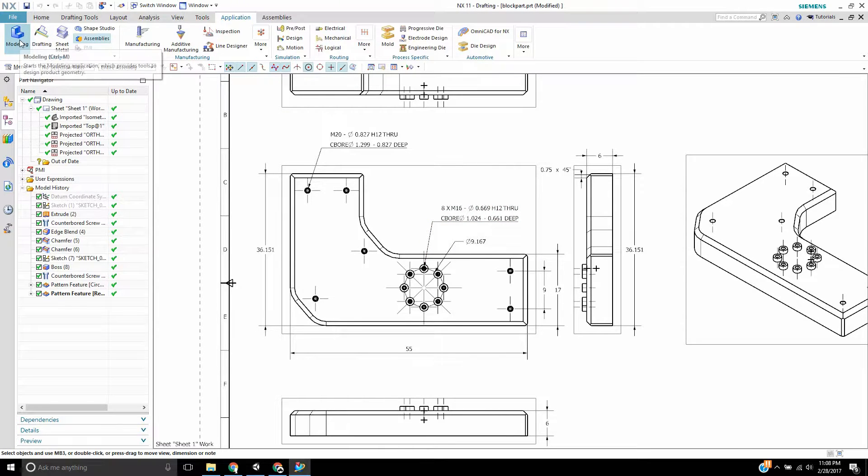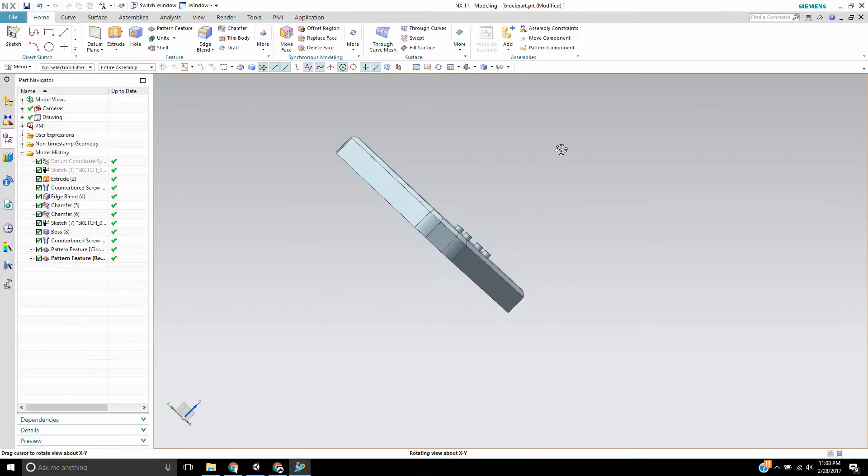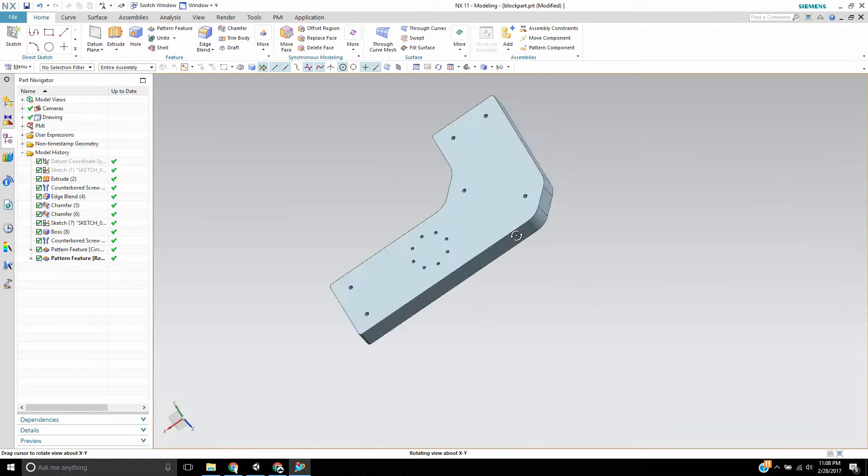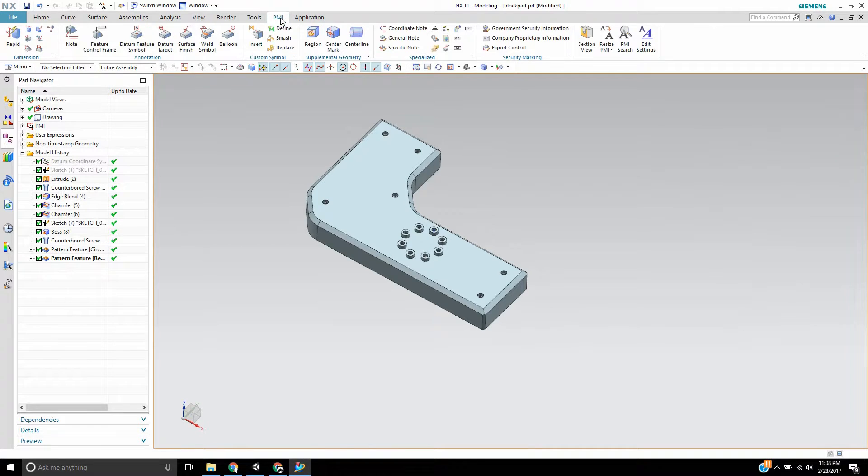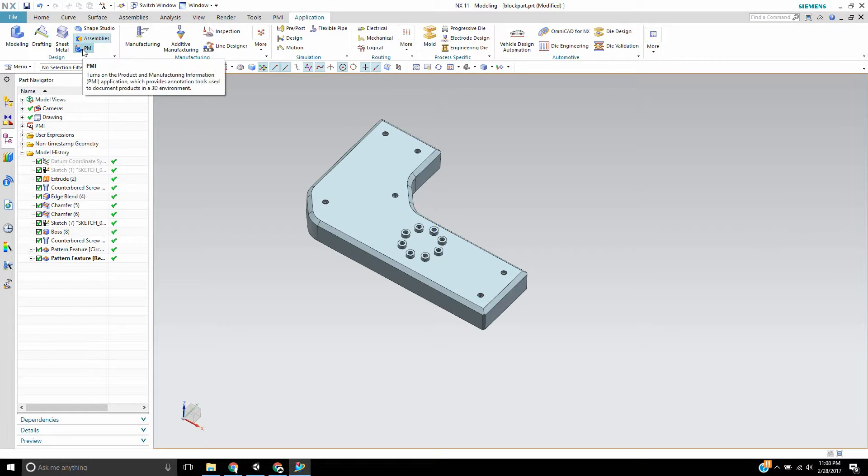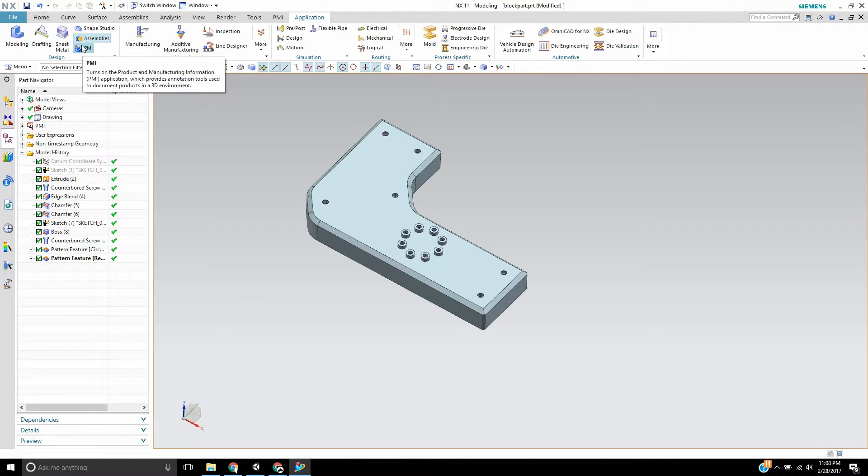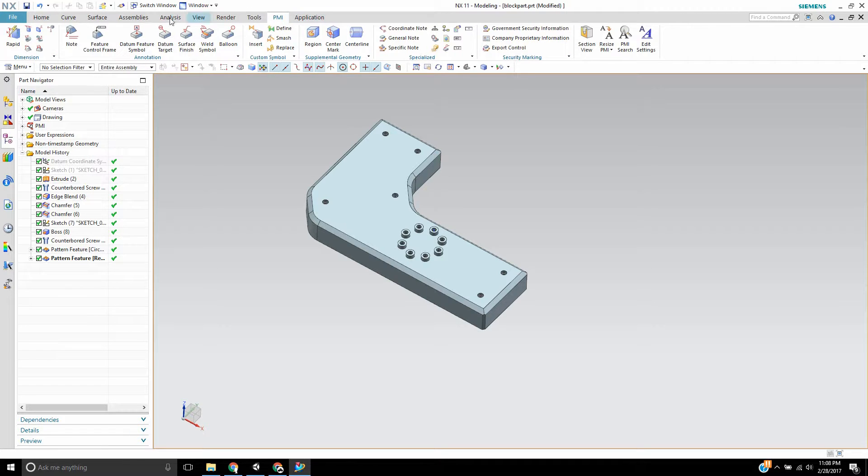So if I go to modeling you're not going to see anything yet. If you don't see your PMI tab up here, make sure to go to Application and enable it right here. It's next to sheet metal under assemblies. There's a little PMI button—make sure you turn that on and then you'll have the PMI tools available.